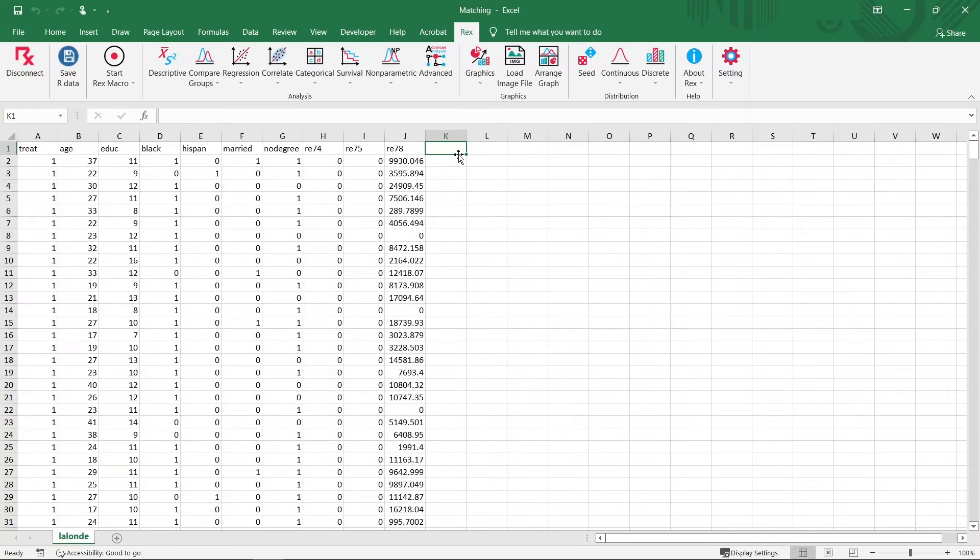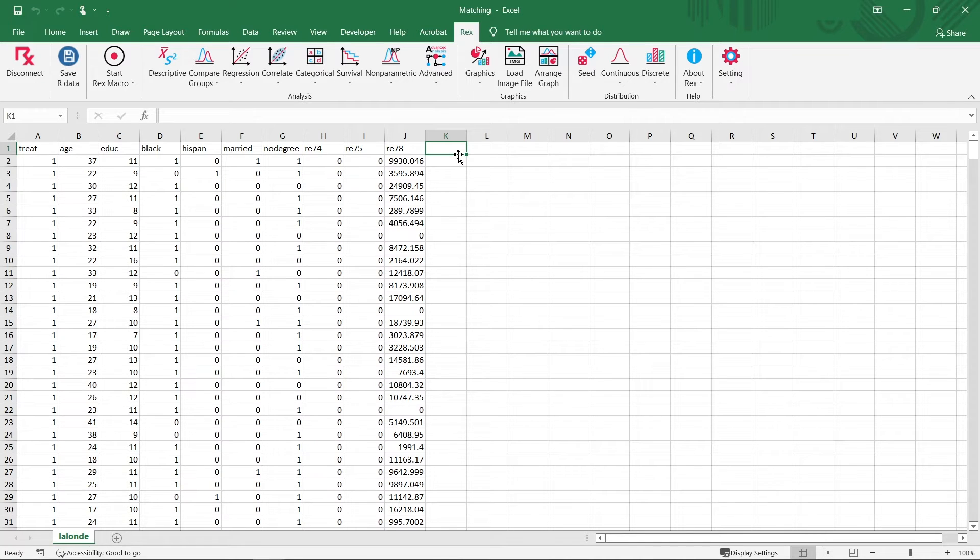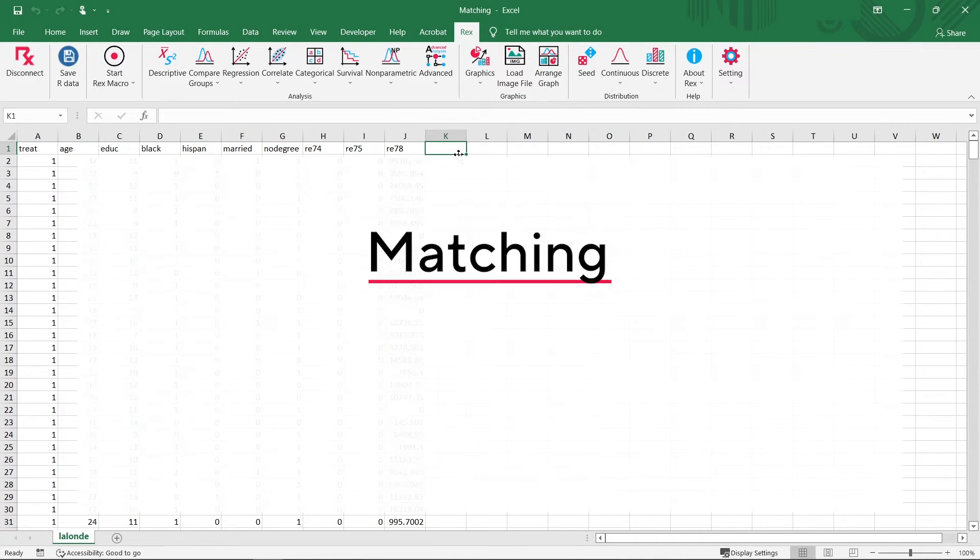Welcome to RECS! In this video, we'll be learning about how to perform matching using RECS.